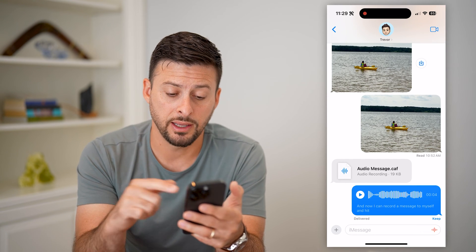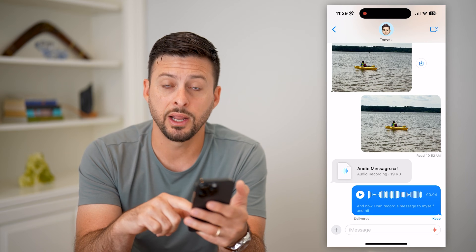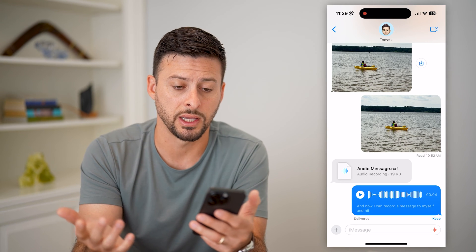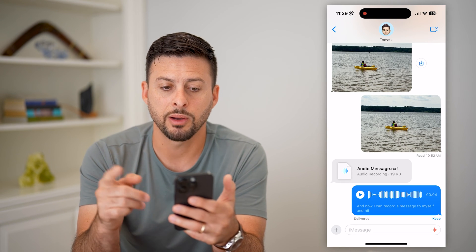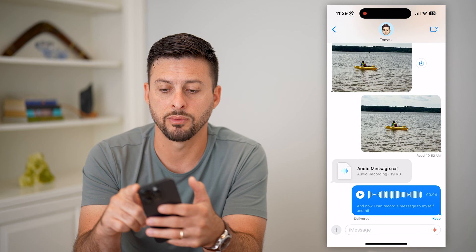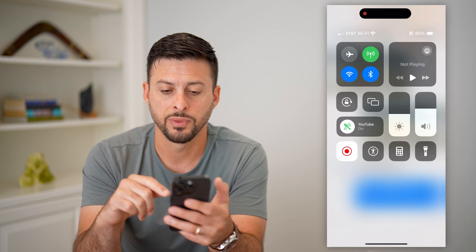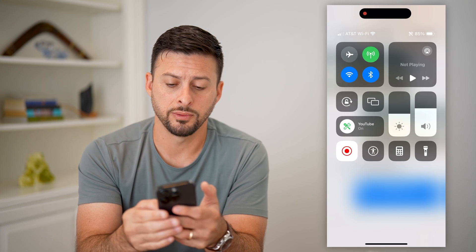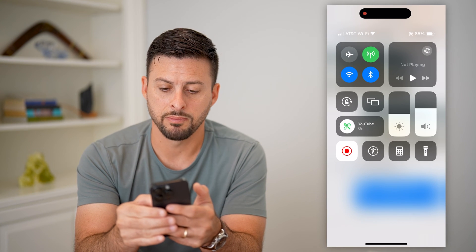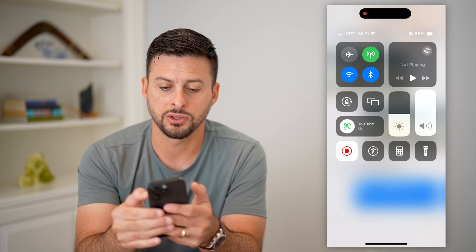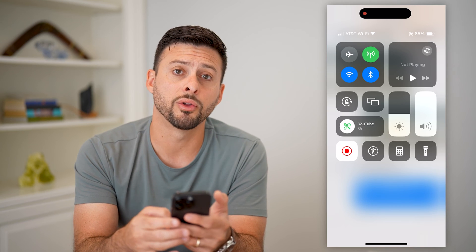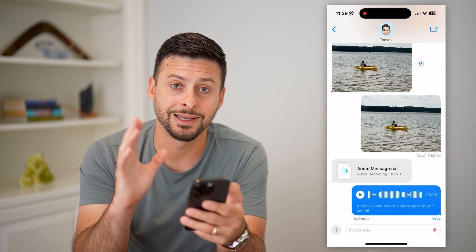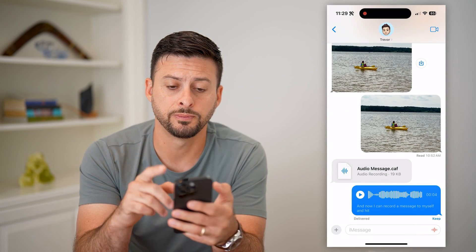If you're not hearing it, if you tap on it and it's just not playing or you're just not hearing it, there are a couple of things you can do. One is swipe down from the top right, and you can see this little volume slider. Make sure that it's toggled all the way up. This will make sure that the volume is as high as possible.